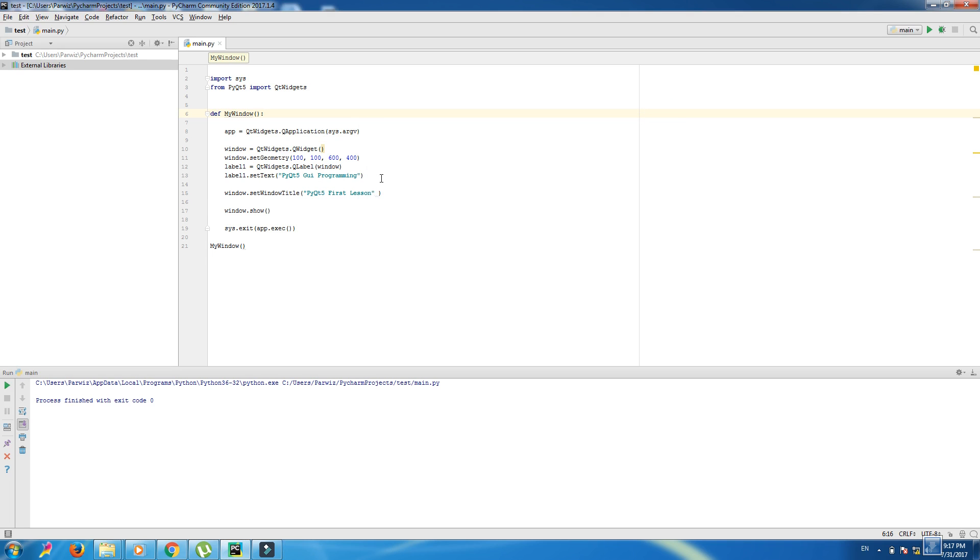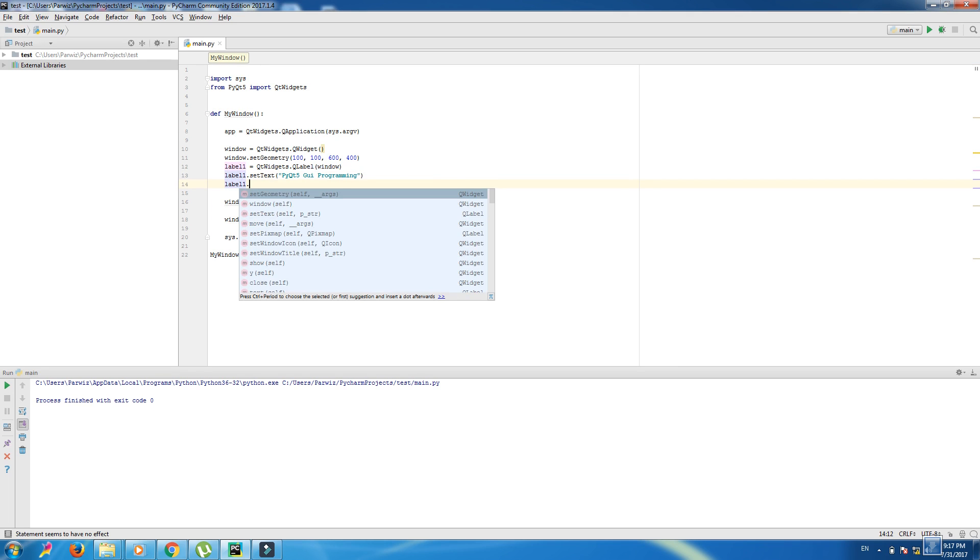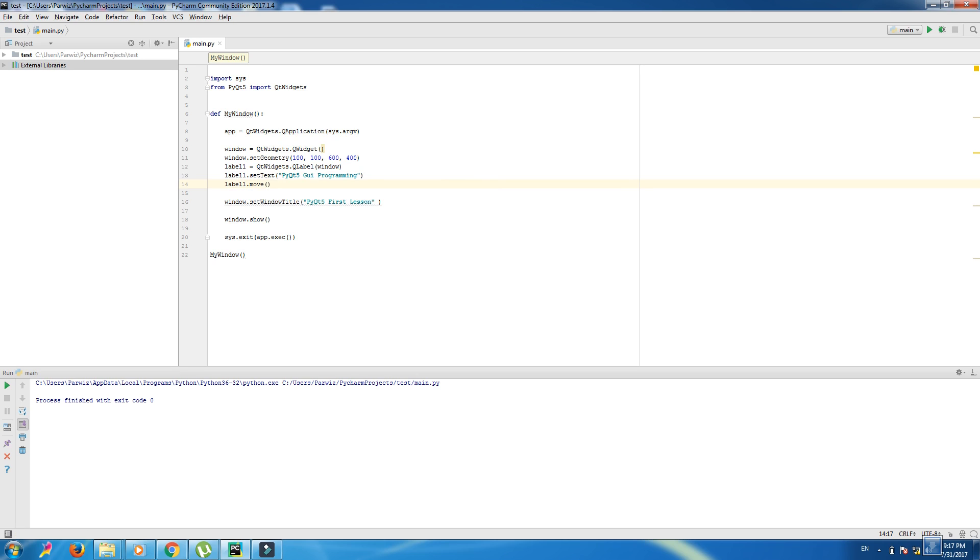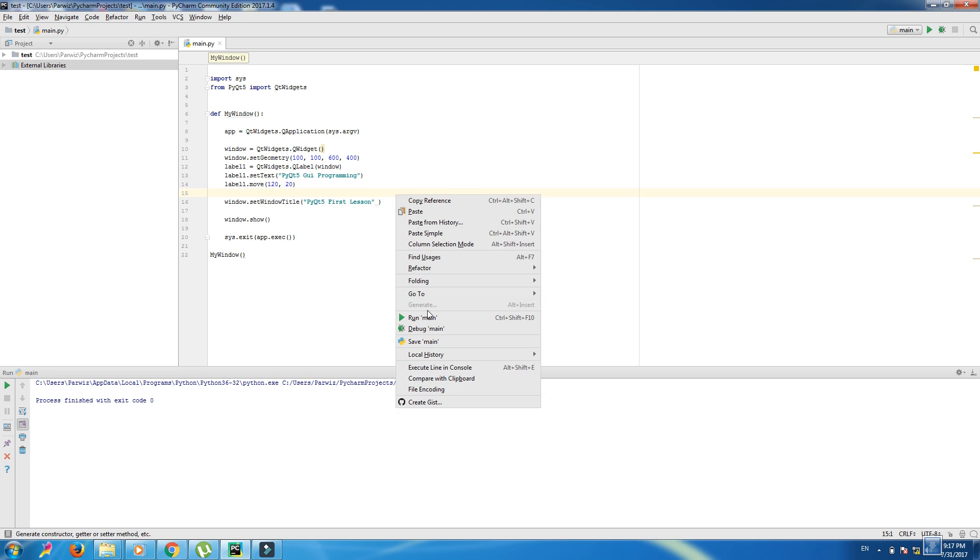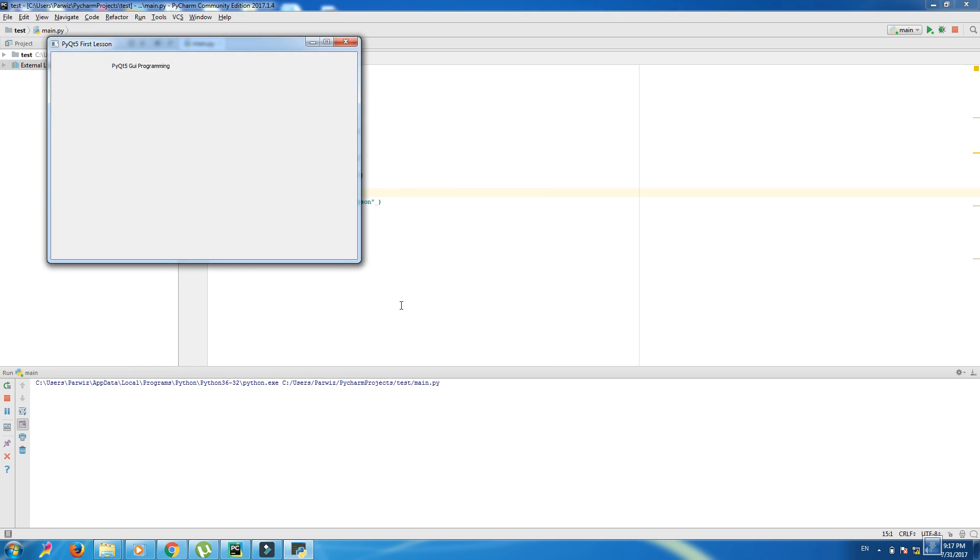We want to bring this. For that we write label1.move 120 and 20. Yeah, this is good.